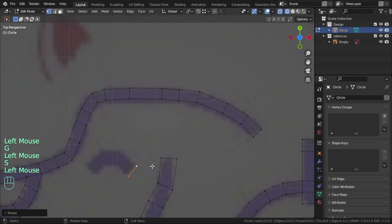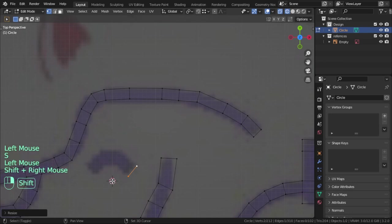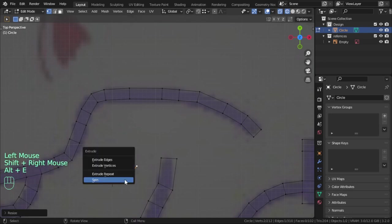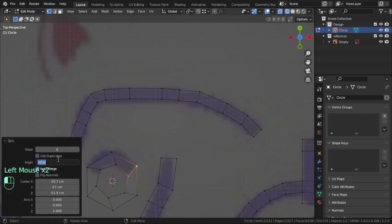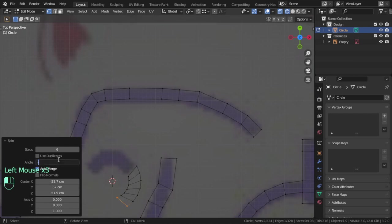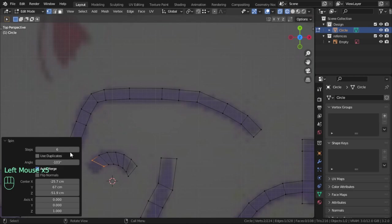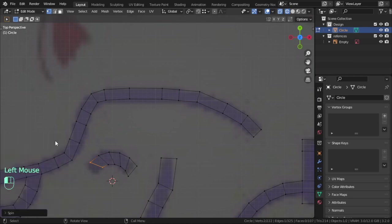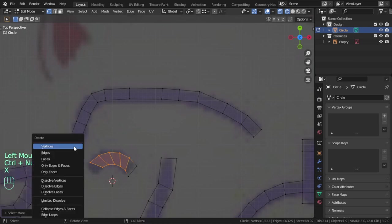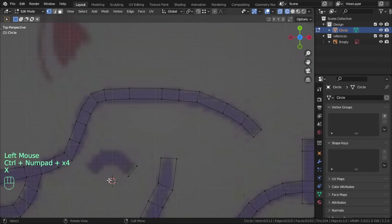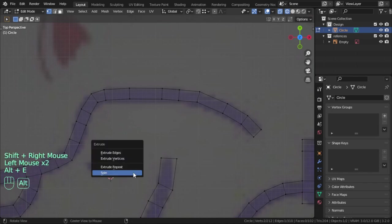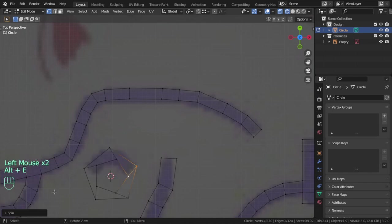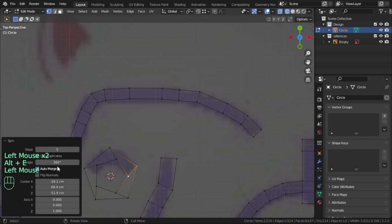Let me duplicate and scale, Alt+E Spin. Let's say 90, minus 90, just 5 steps.